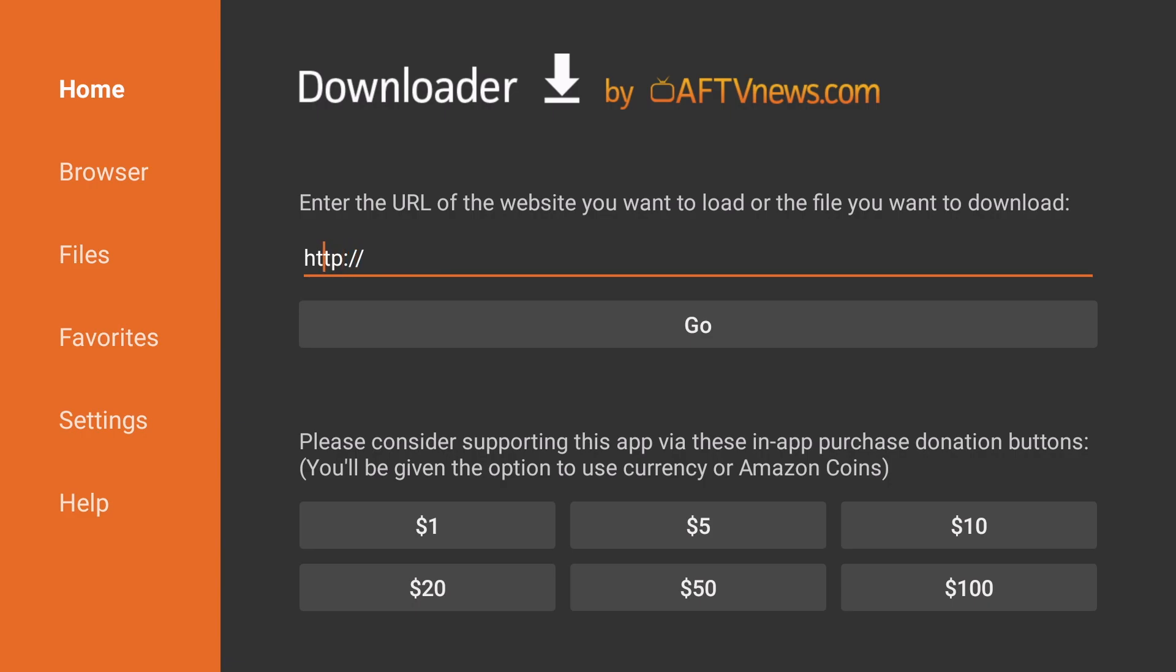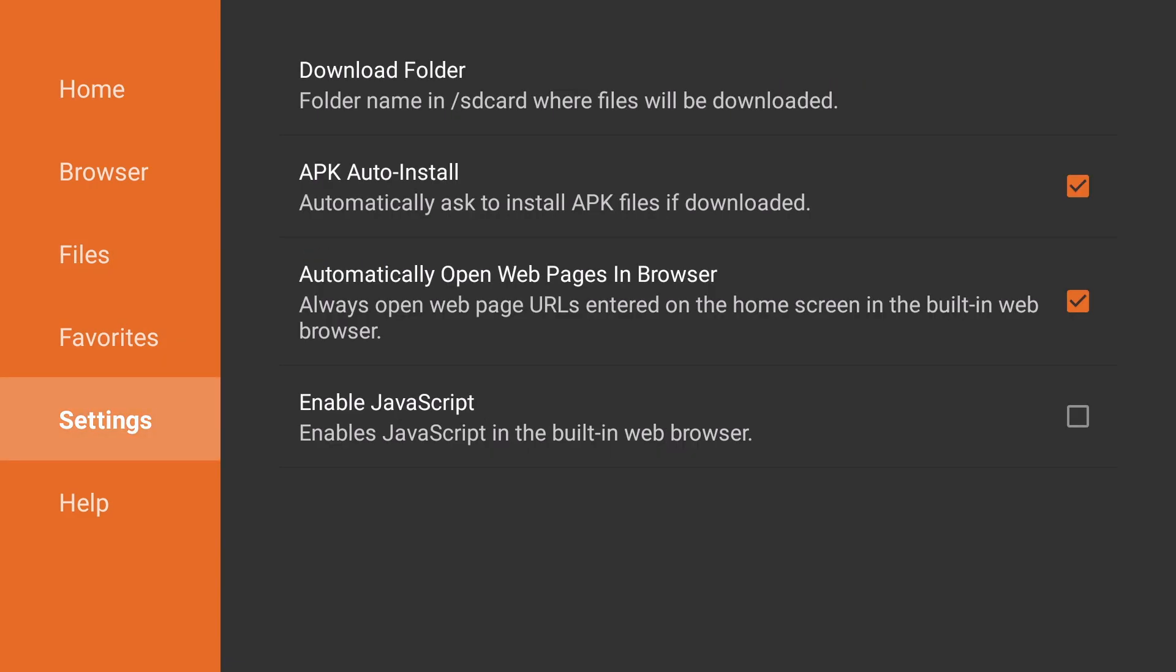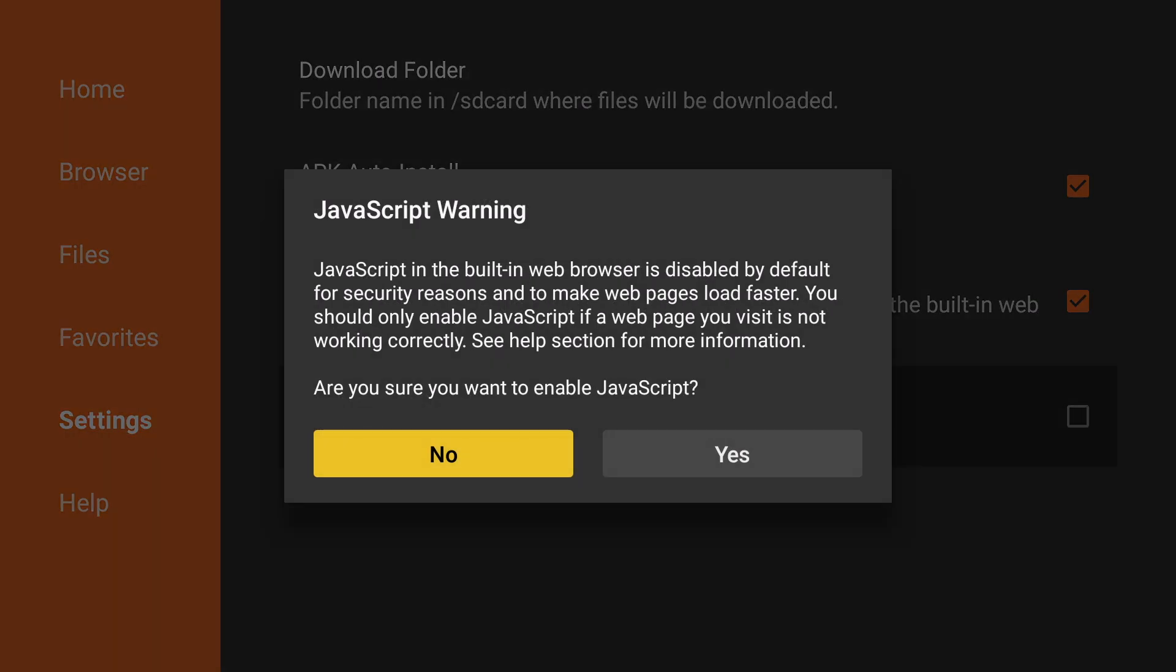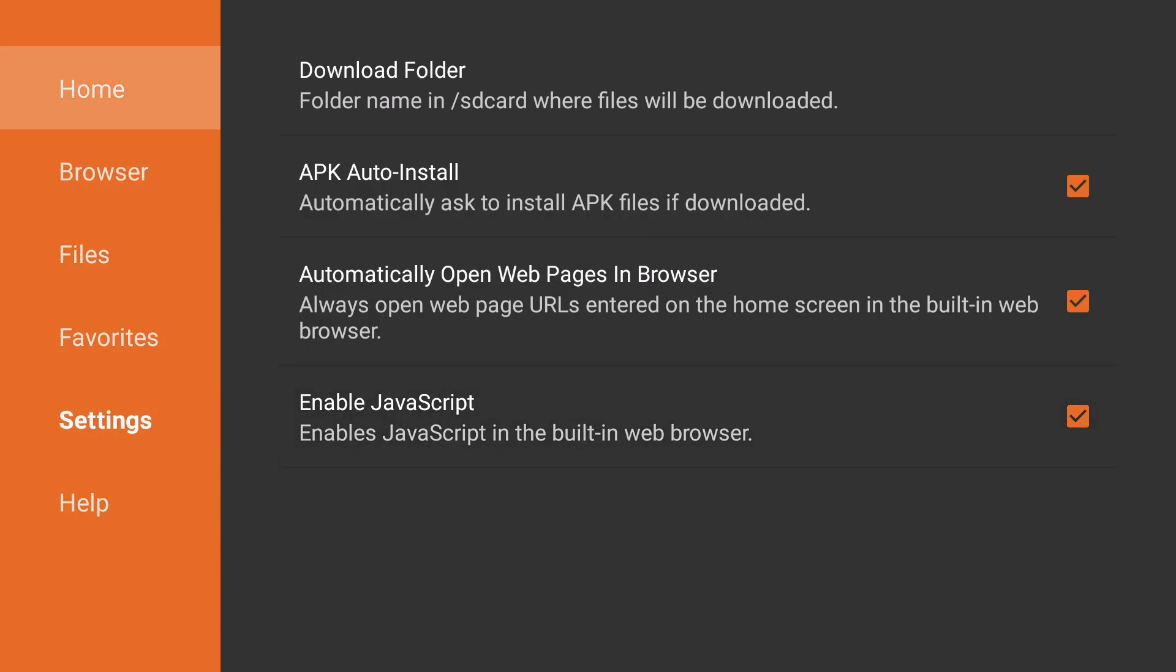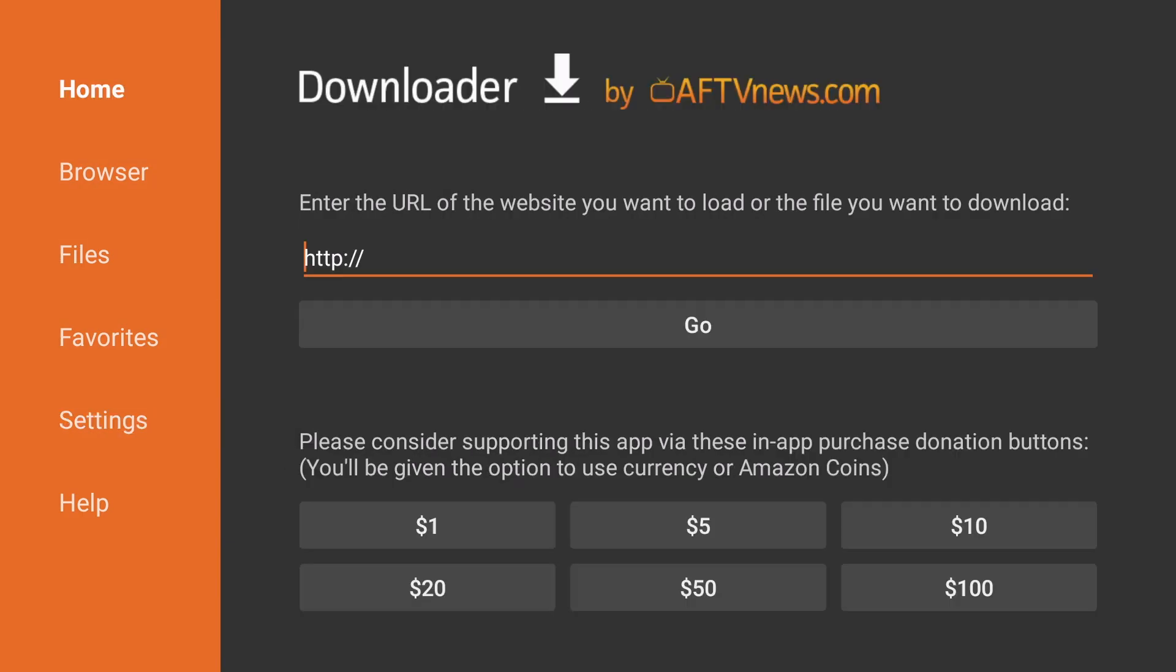Then we're going to go to the left and go to Settings, and we're going to Enable JavaScript. Click Yes, and the Downloader Application is now on your Fire TV and Fire Stick.